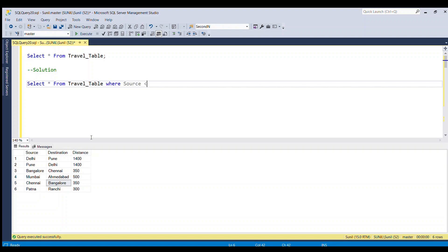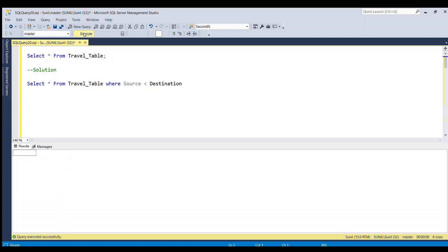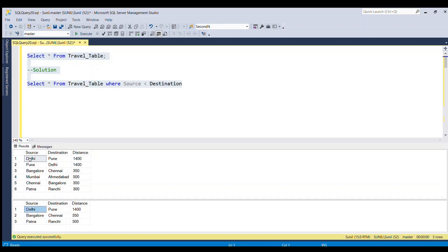I'm writing: SELECT * FROM travel_table WHERE source < destination. Running both queries, we can observe that wherever rows come in pairs with source and destination interchanged, we filter one record. For row number one and two, WHERE source < destination compares the ASCII code of 'D' with 'P' — since ASCII of 'D' is less than 'P', this row is selected and comes in the output.